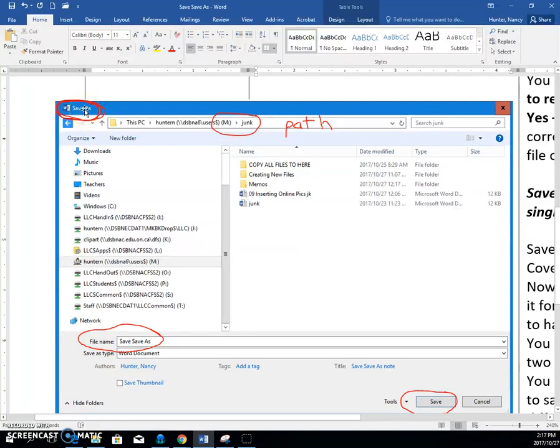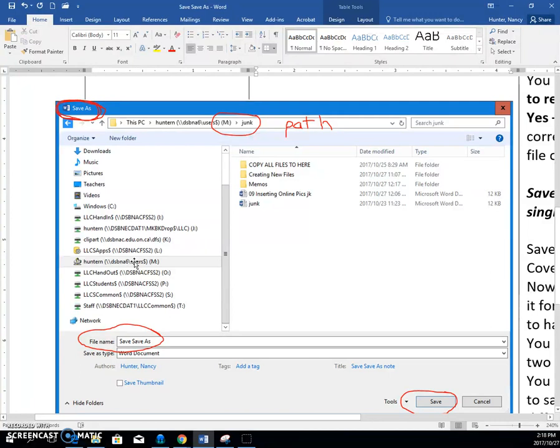And once you get that save as dialog box, you navigate to your M drive where you're going to save your file. And then if it needs to go in a folder, of course, you double click the folder in order to put the folder up in the path bar.